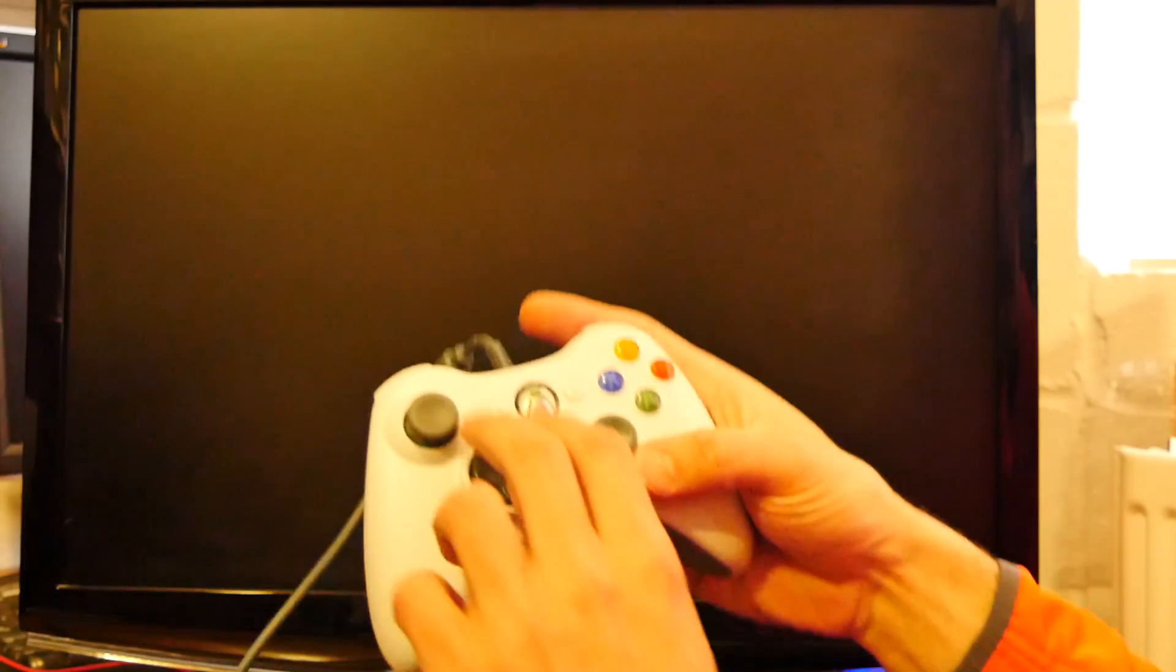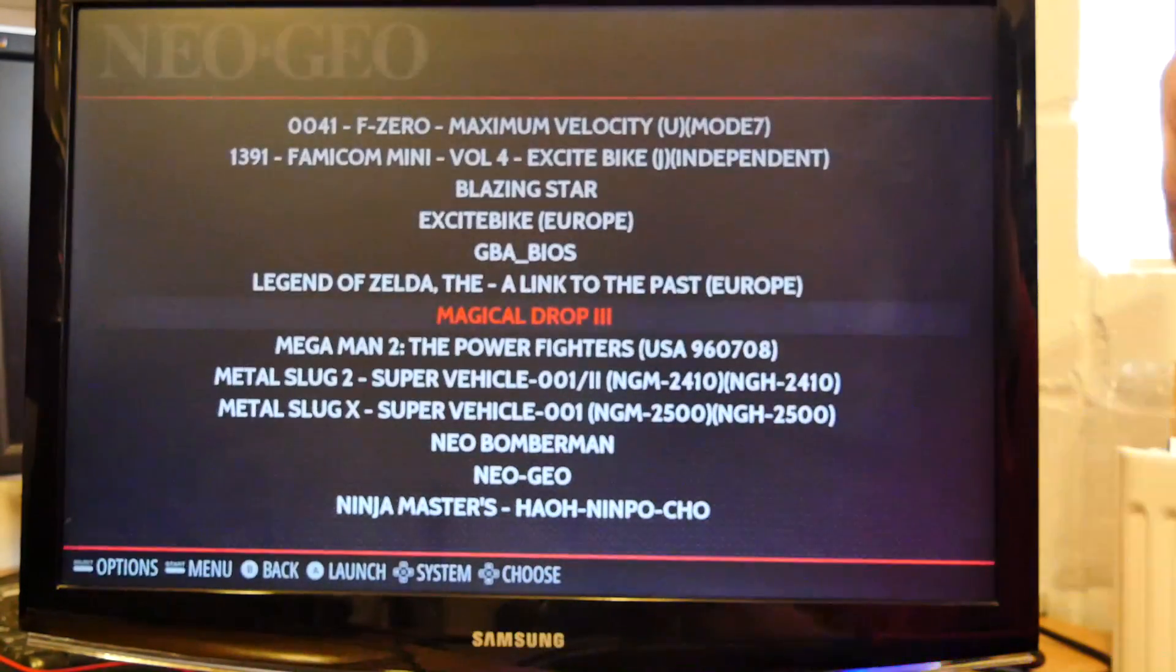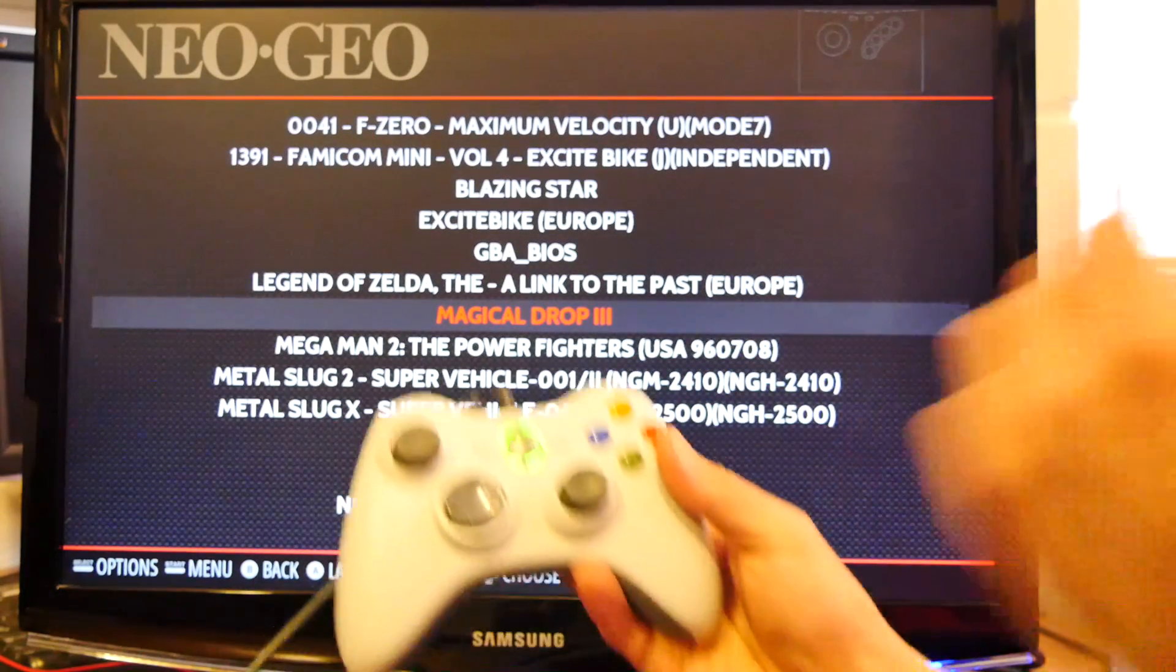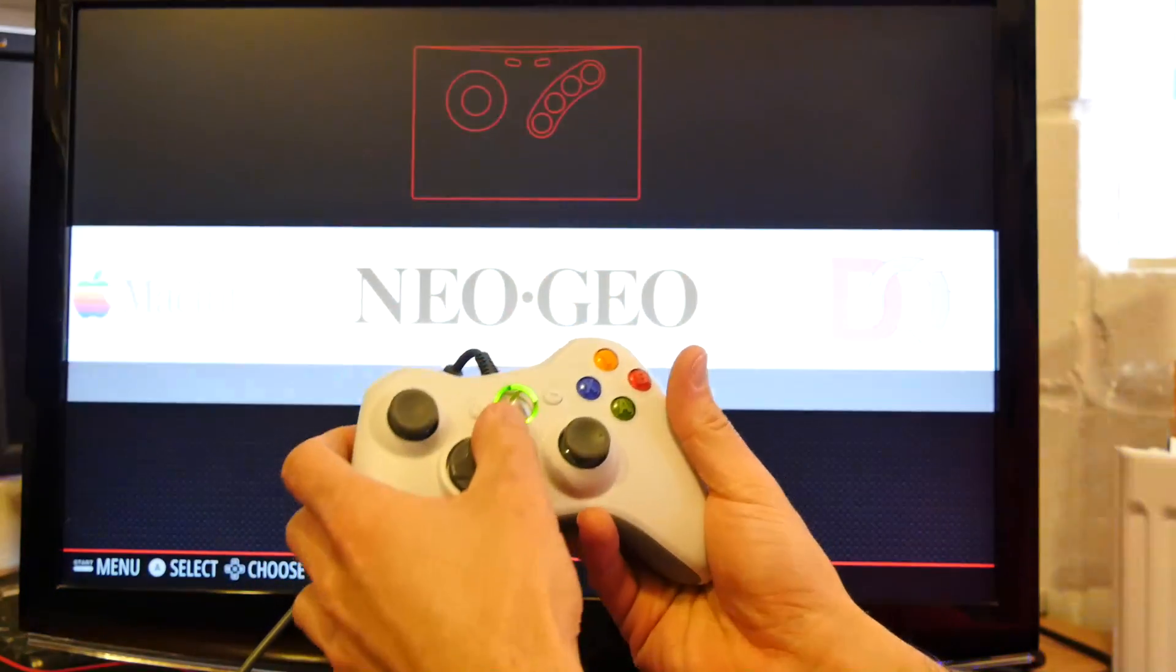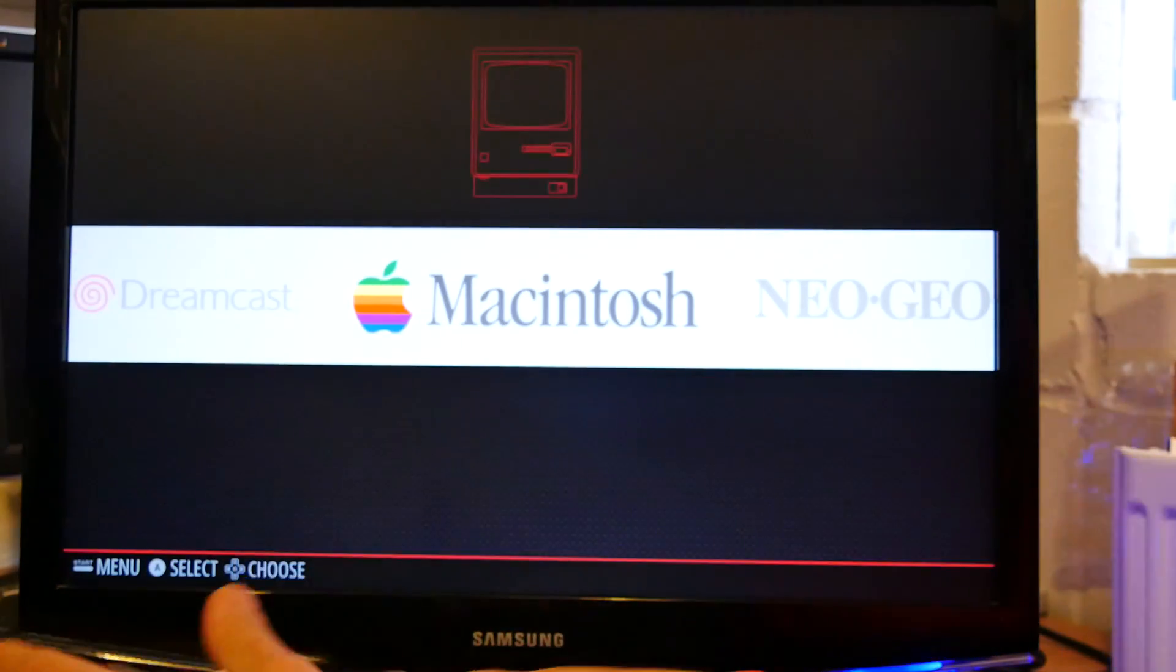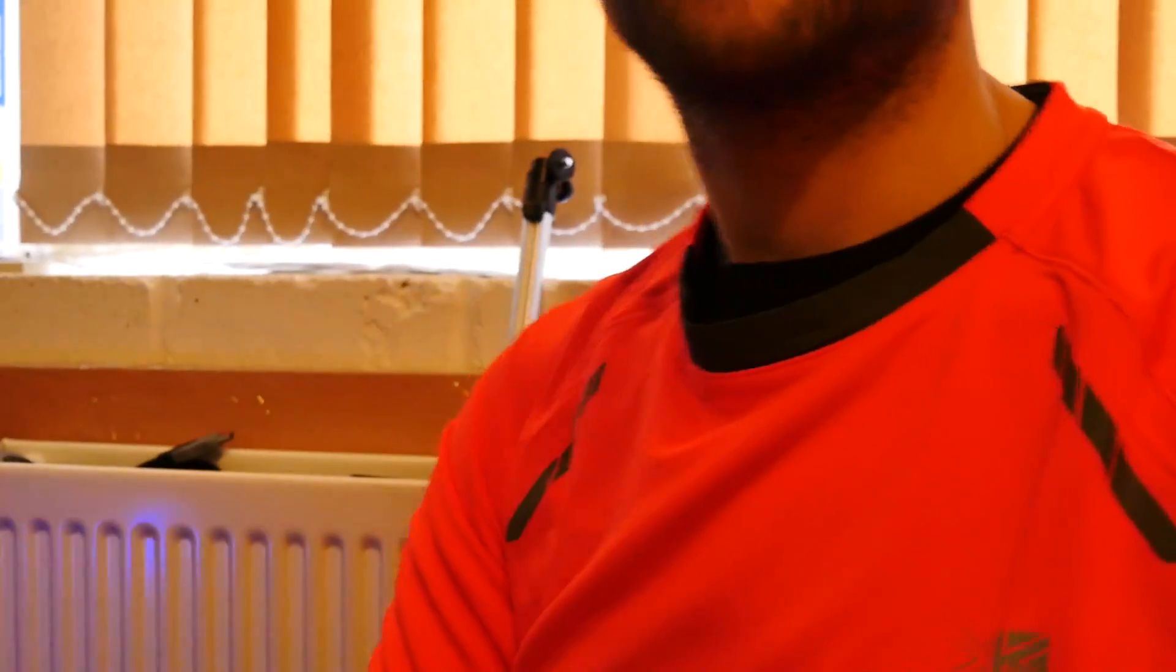So just pushing the back and the start button will just take you back to the main menu. And then the B button on the xbox controller will take you further back. So there we go.